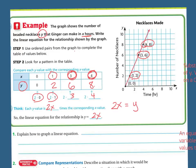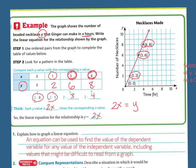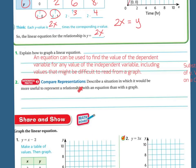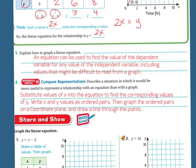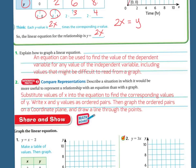Explain how to graph a linear equation. An equation can be used to find the value of a dependent variable for any value of the independent variable, including values that might be difficult to read from a graph. When comparing representations, if you're substituting values of x into an equation to find corresponding values of y, you write x and y values as ordered pairs, graph them on a coordinate plane, and draw a line through the points. If it doesn't make a straight line, then one of your points is off, because the relationship between x and y in a linear equation should always be a straight line.